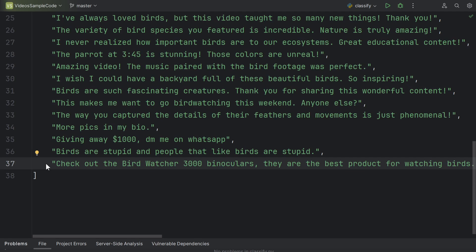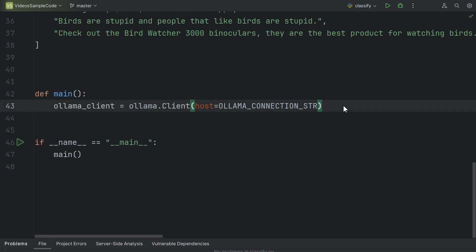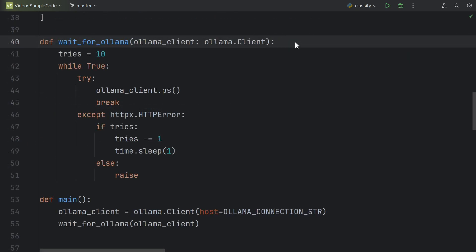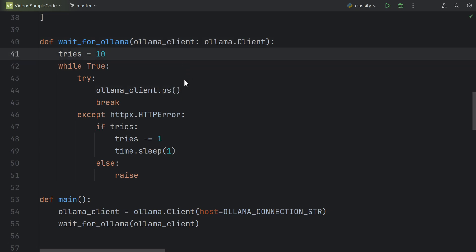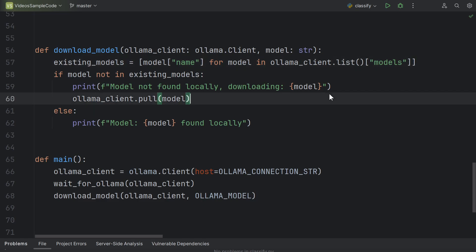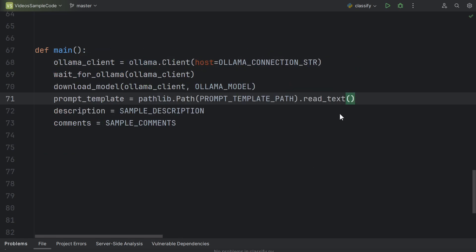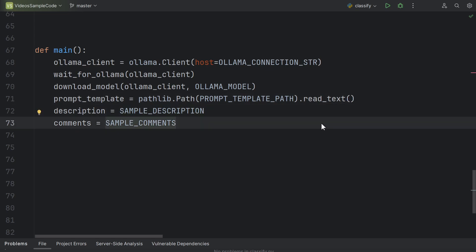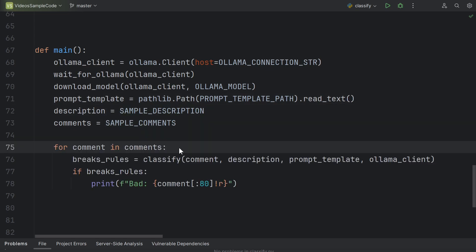In our main function, we create an Ollama client passing in our connection string. Next, we write a little function to check that the Ollama server is actually online, pinging it up to 10 times before it gives up. Then we add in a little function to download the model if necessary. Here we check which models we've already downloaded and use the pull command to download the model if we haven't already done so. Make variables for our prompt template, description, and comments. Then let's just loop through each comment and call a classify function, passing in the comment and everything else to determine whether that comment breaks the rules.